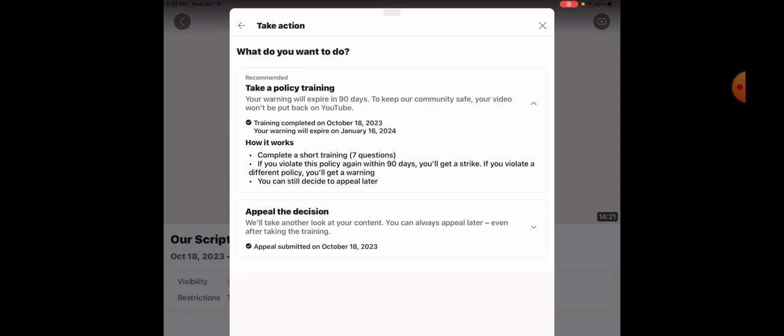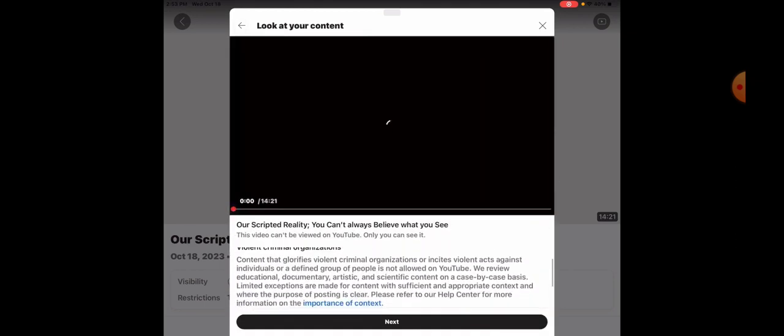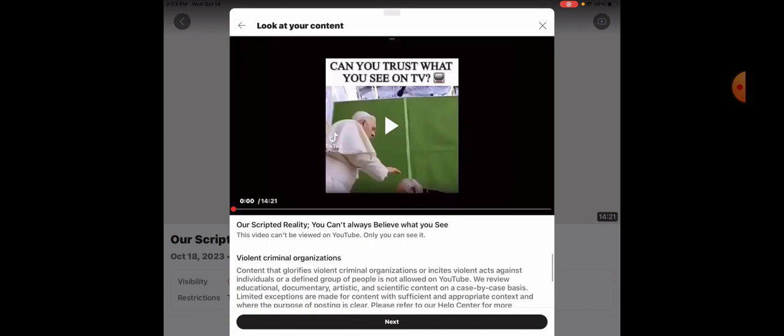But I went ahead, I did appeal the decision. Anyway, I just wanted to do the video and show you guys this new violent criminal organization strike.